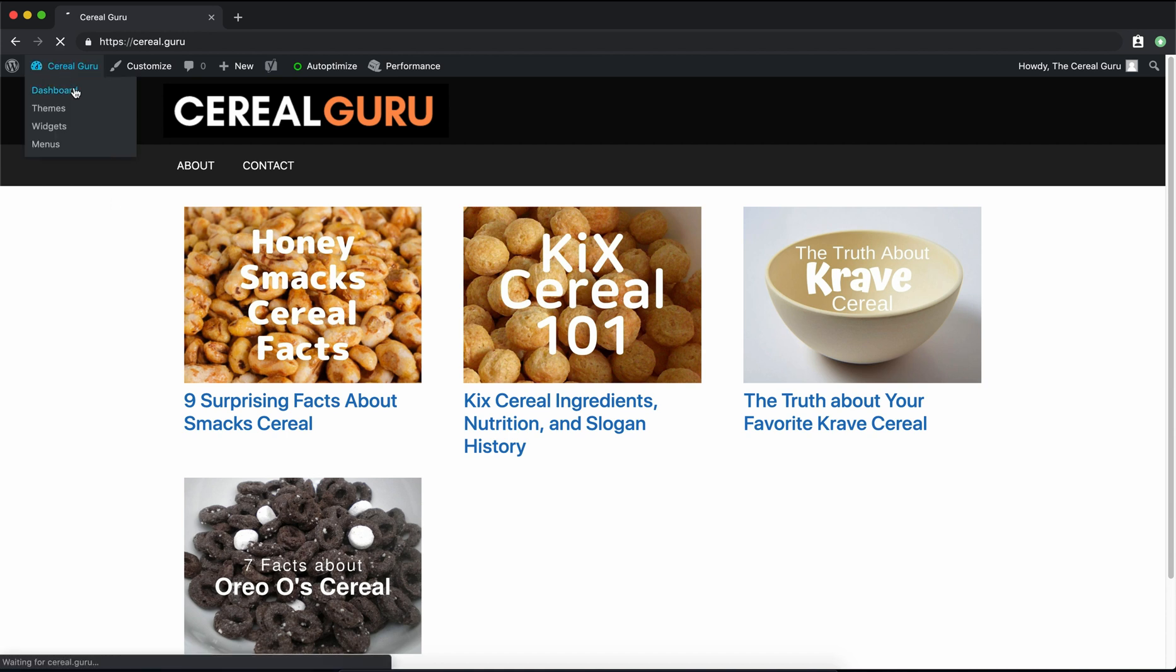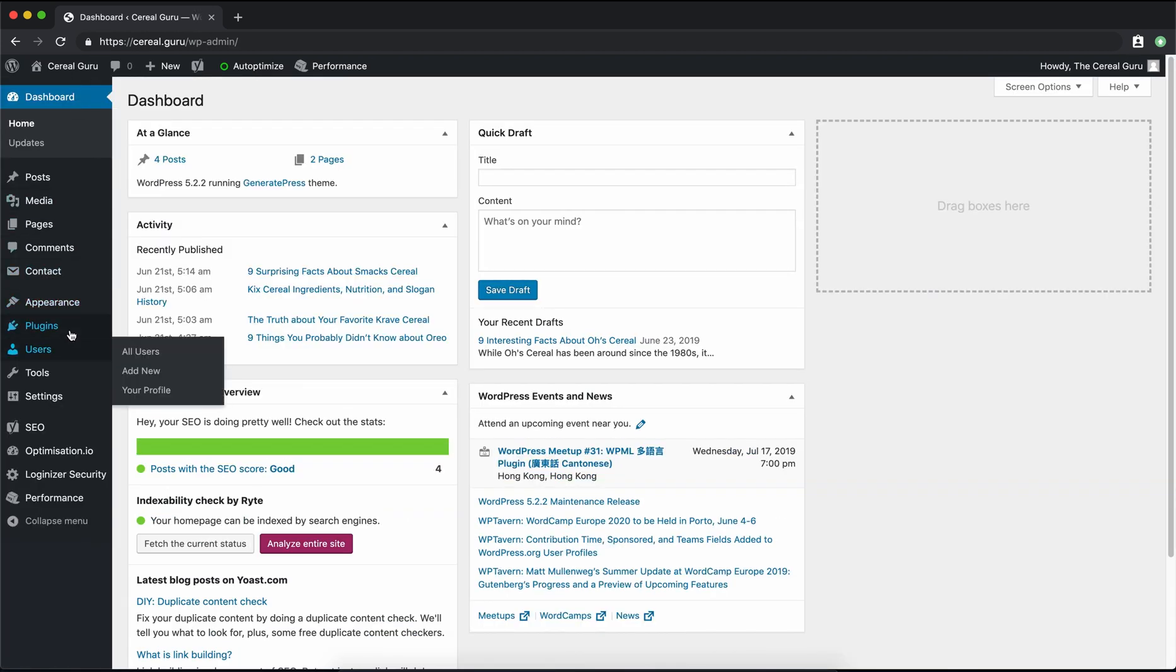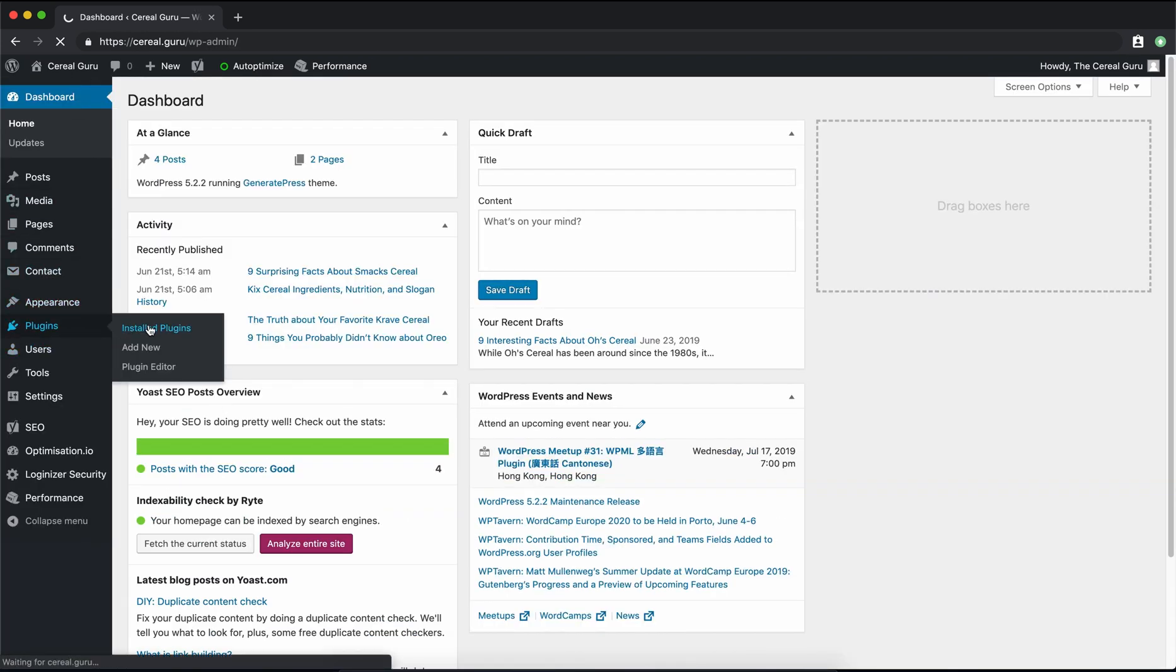So we're going to go up to our dashboard here and once that page loads, we can go on the left hand side to Plugins and Installed Plugins.